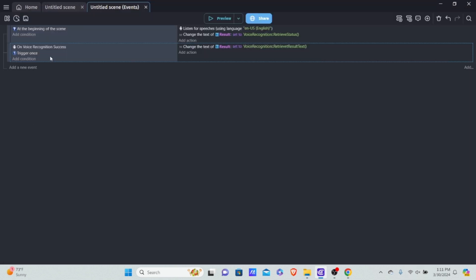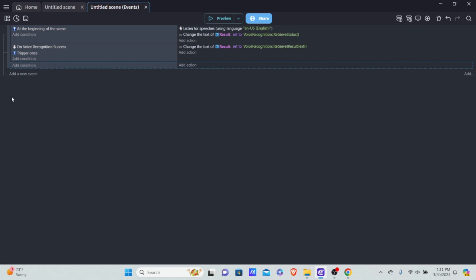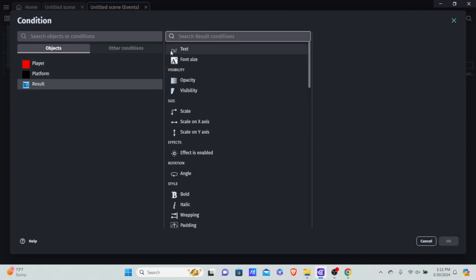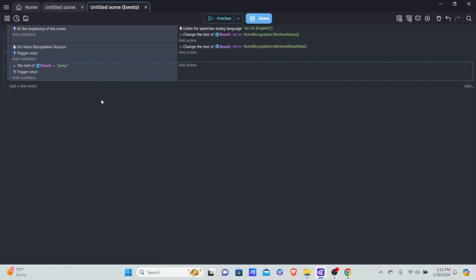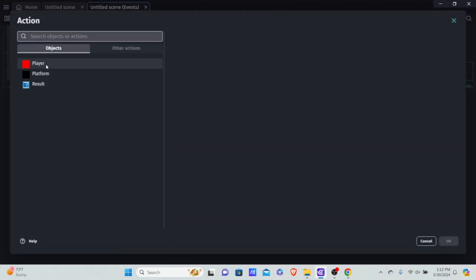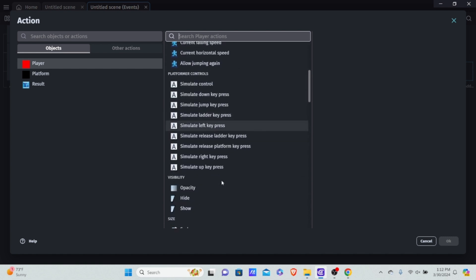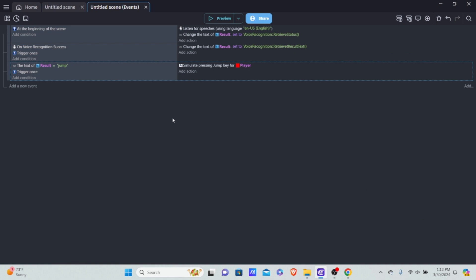Now we want to actually make the player jump. I'll add a new event with Shift+A. We want to check whether our voice input is equal to 'jump' and then jump. Add a condition: check if 'result' text equals 'jump.' Make sure to use all lowercase and put it in quotation marks as a string value, because the API always returns lowercase no matter how loud you talk. Add 'trigger once' as well. For the action, click into player, scroll down to 'simulate jump key press.'